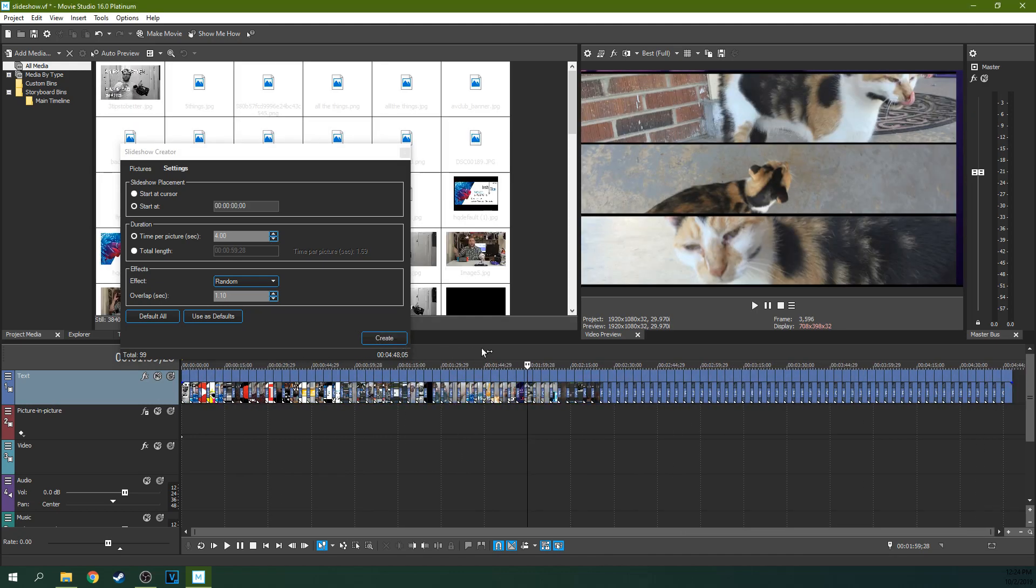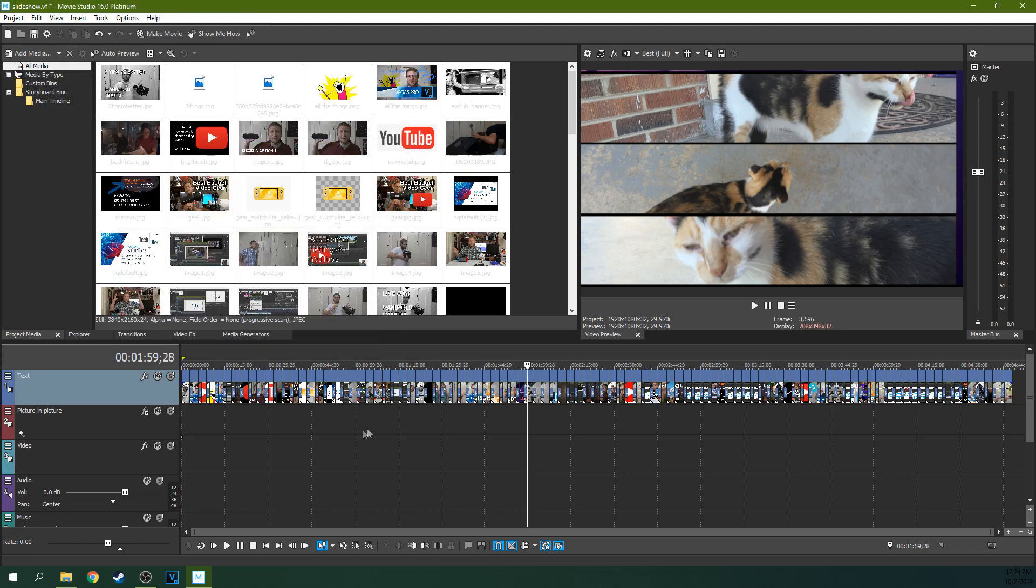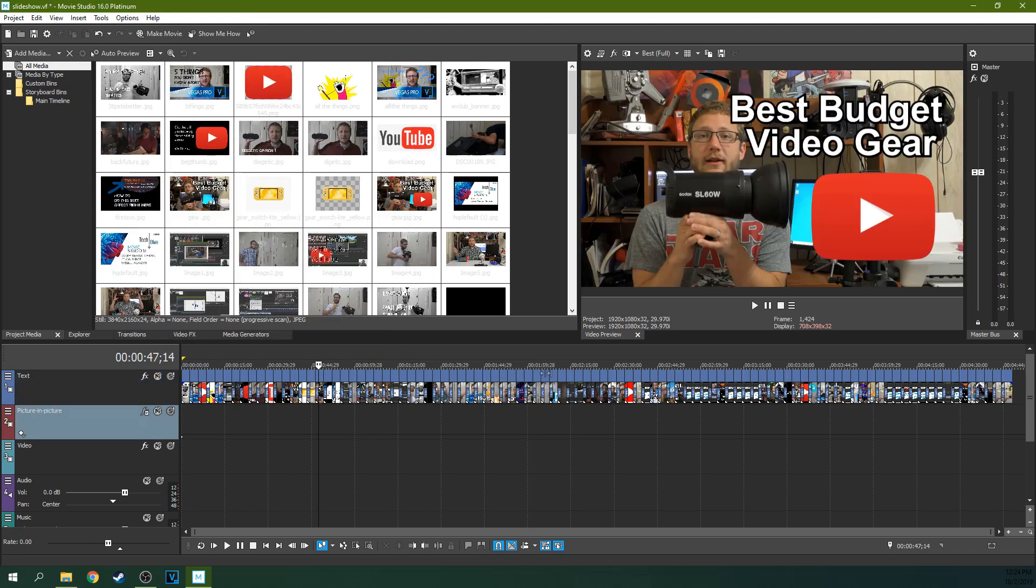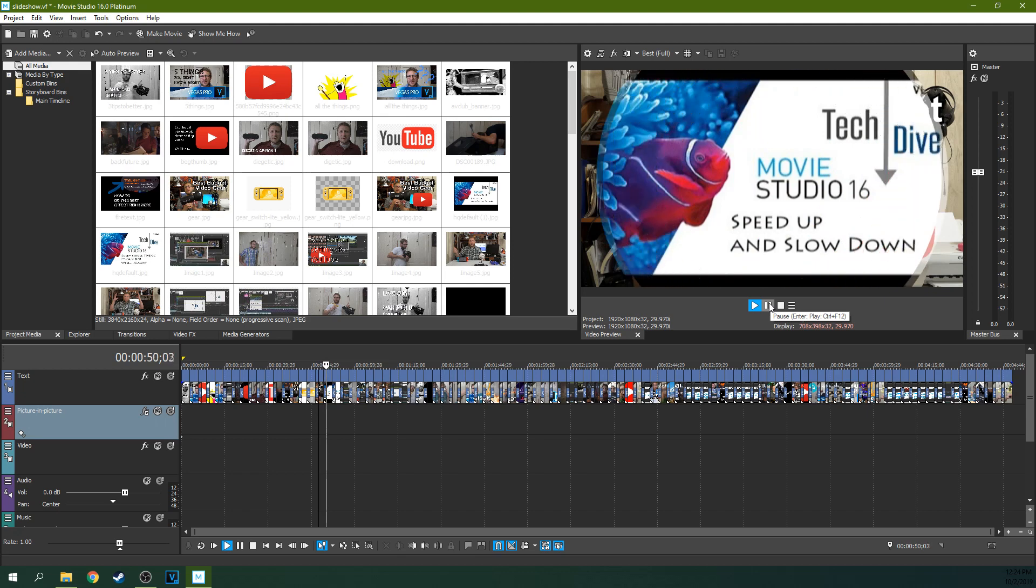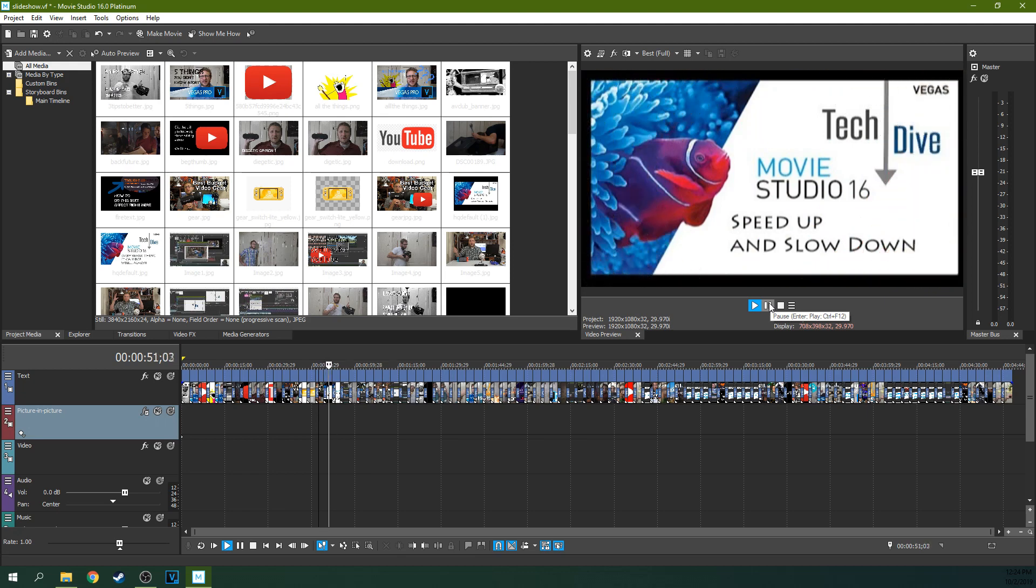Boom. Instant slideshow of all of my crappy thumbnails. Just, you can see them run through. Look at that. Oh man, so many bad thumbnails.